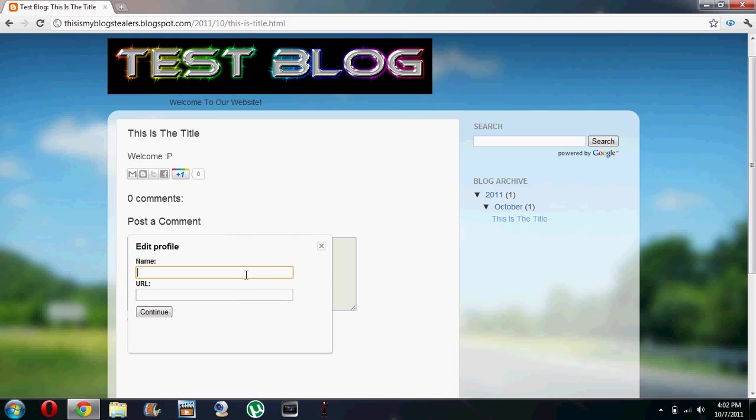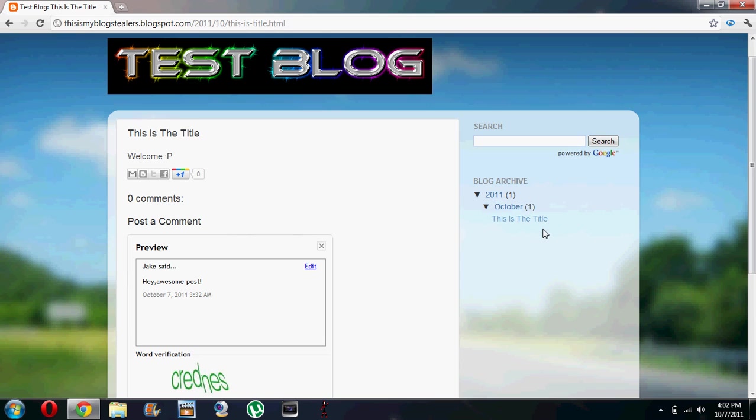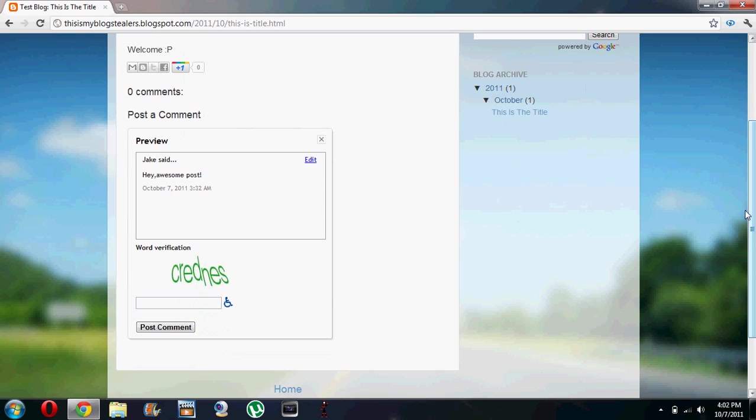And we just give our name Jake and let's forget a URL and let's post our comment. We'll have to fill in a word verification.